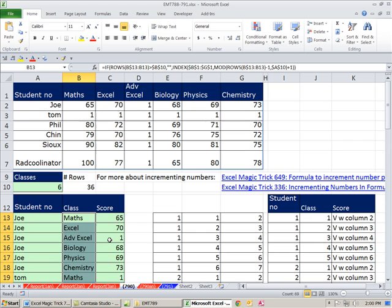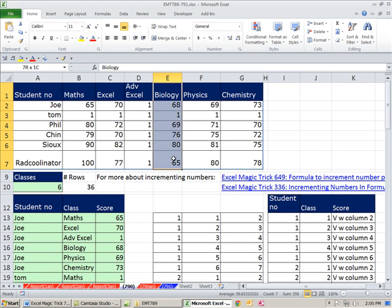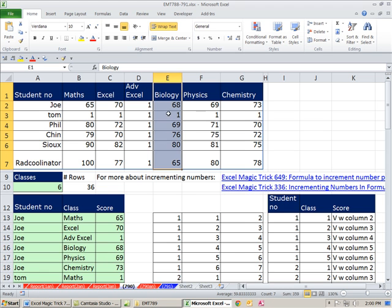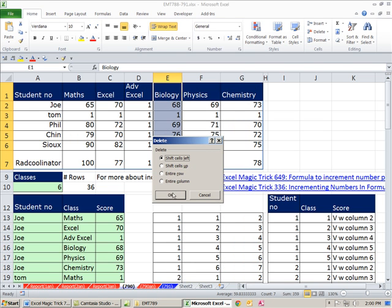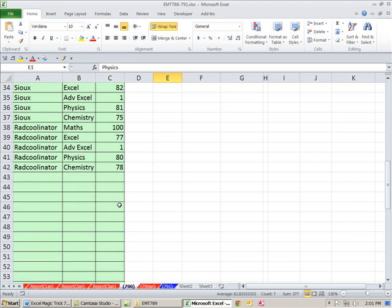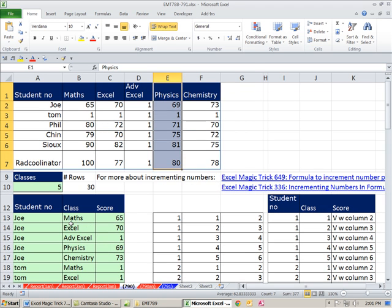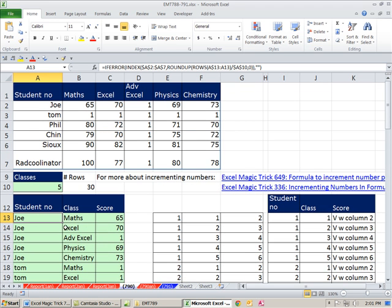Now we don't need biology and physics — let's right-click delete, shift cells left, and see if everything updates. Sure enough, it updates perfectly. That's pretty wild. All right, we'll see you next trick.